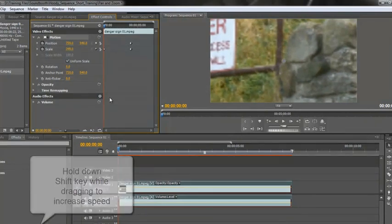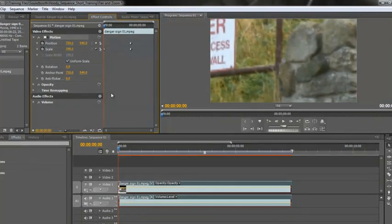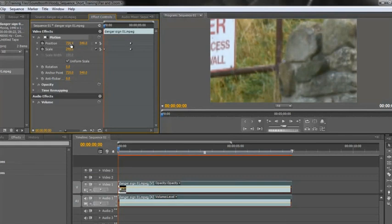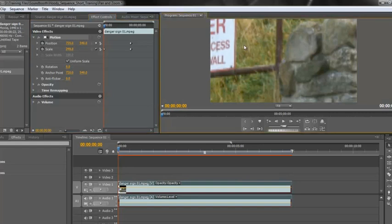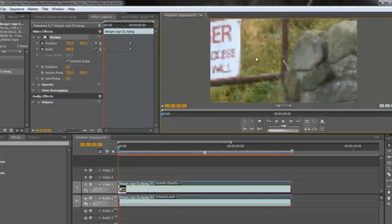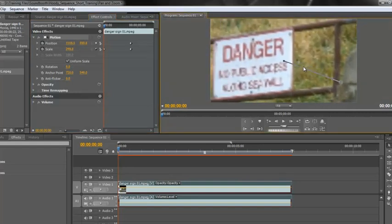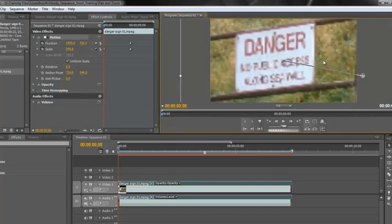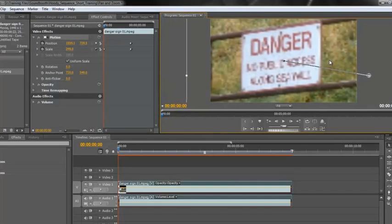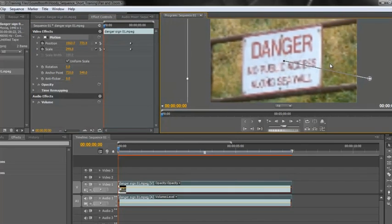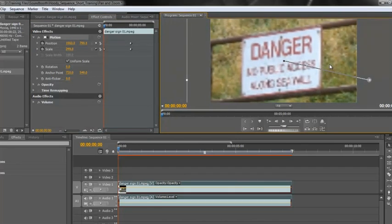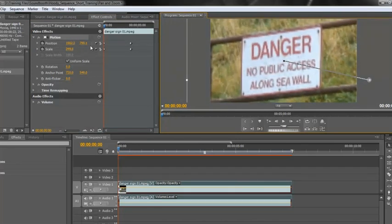And that's going off screen. Now I need to change its position so I could scrub the X and the Y values here. But because I have clicked on this word motion, it's a little icon, I can actually just click on the screen, click, hold and drag it into position. Just like that. And it's changed, as you can see, the position properties.